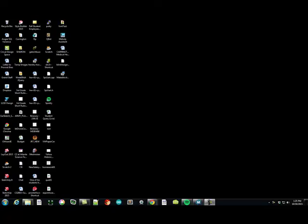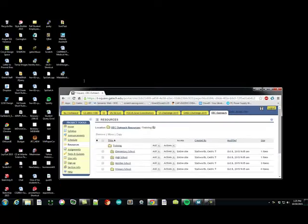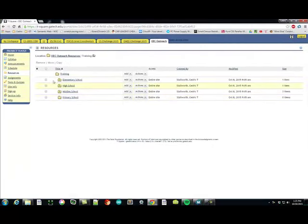This is intended to be a quick tutorial on how to install the MakeBlock software for Arduino. There are two things that you have to do. I've included all the files you need in the resource section of our OEC Outreach T-Square site.